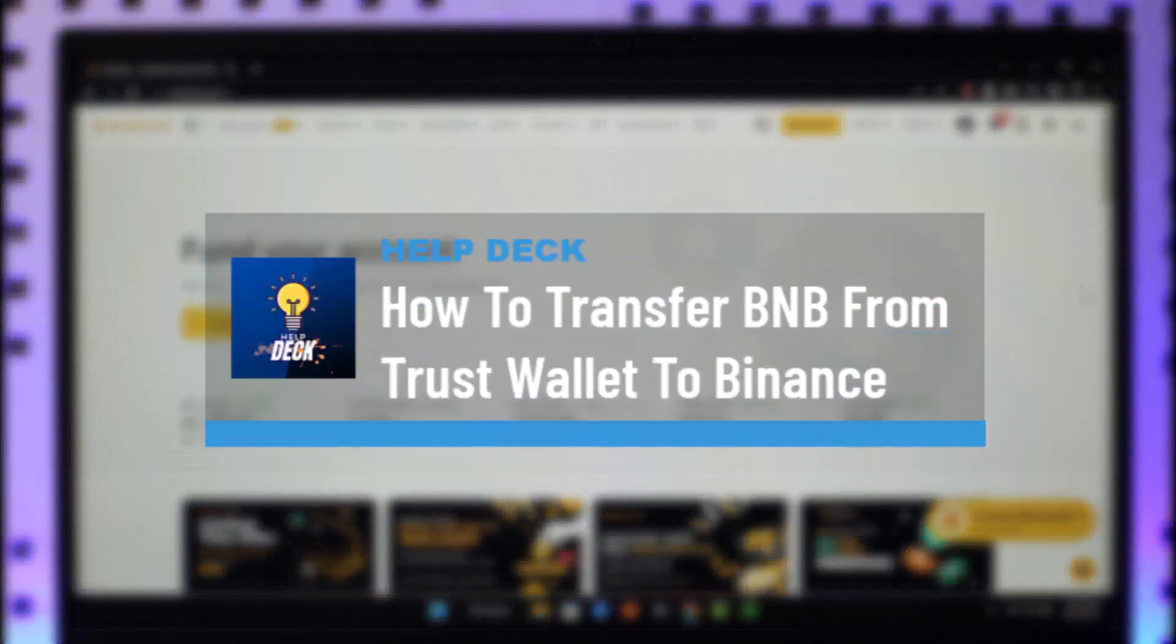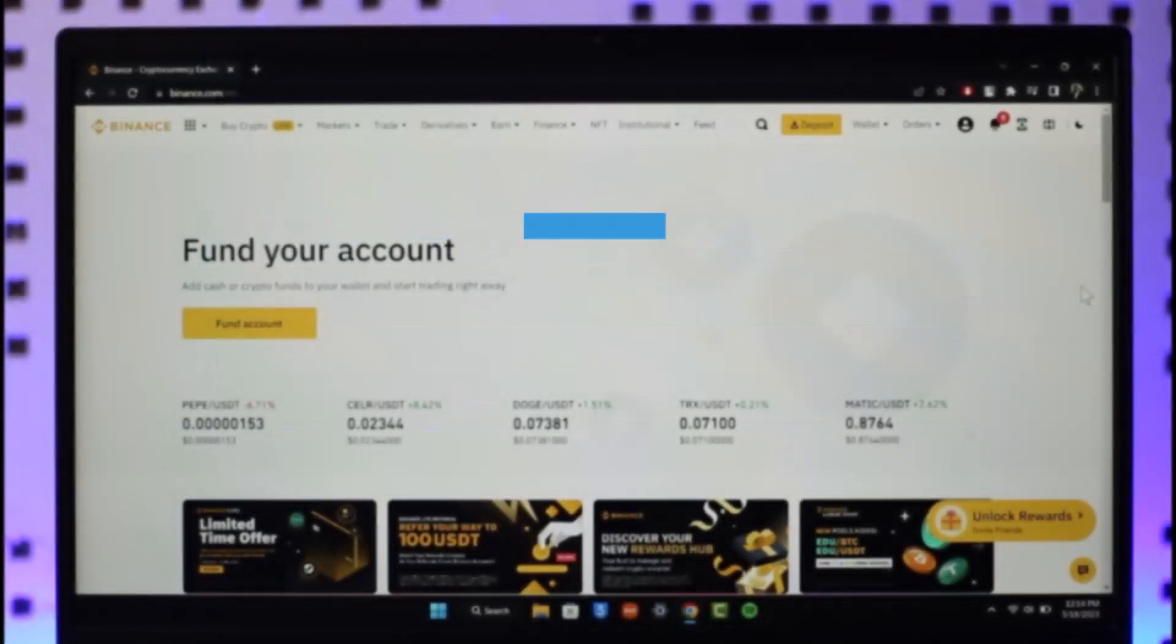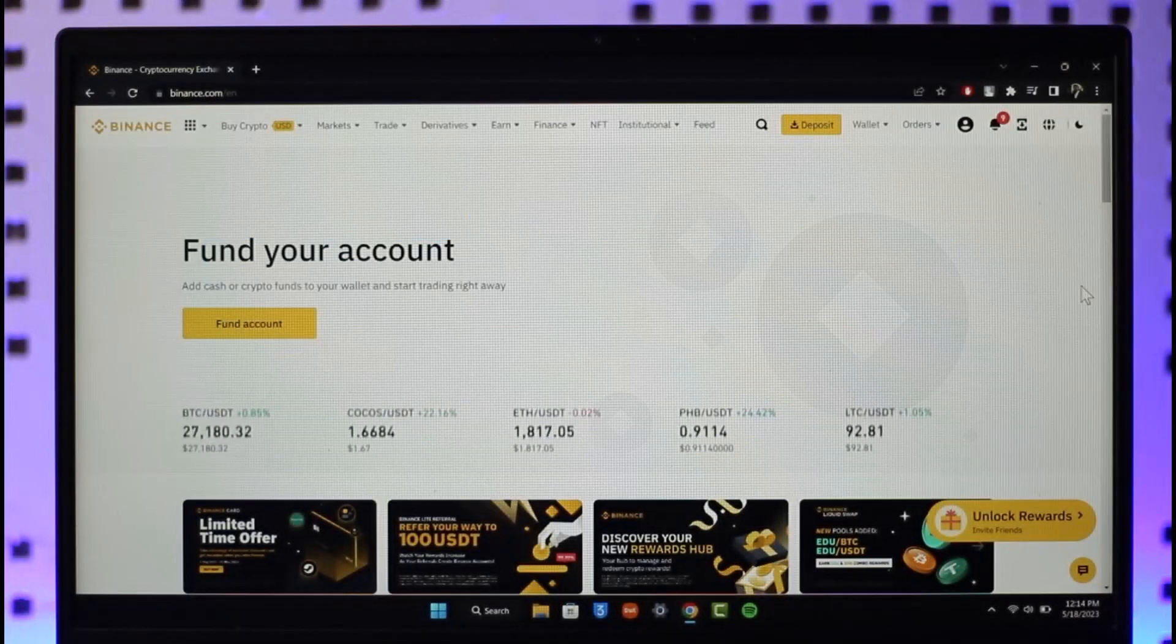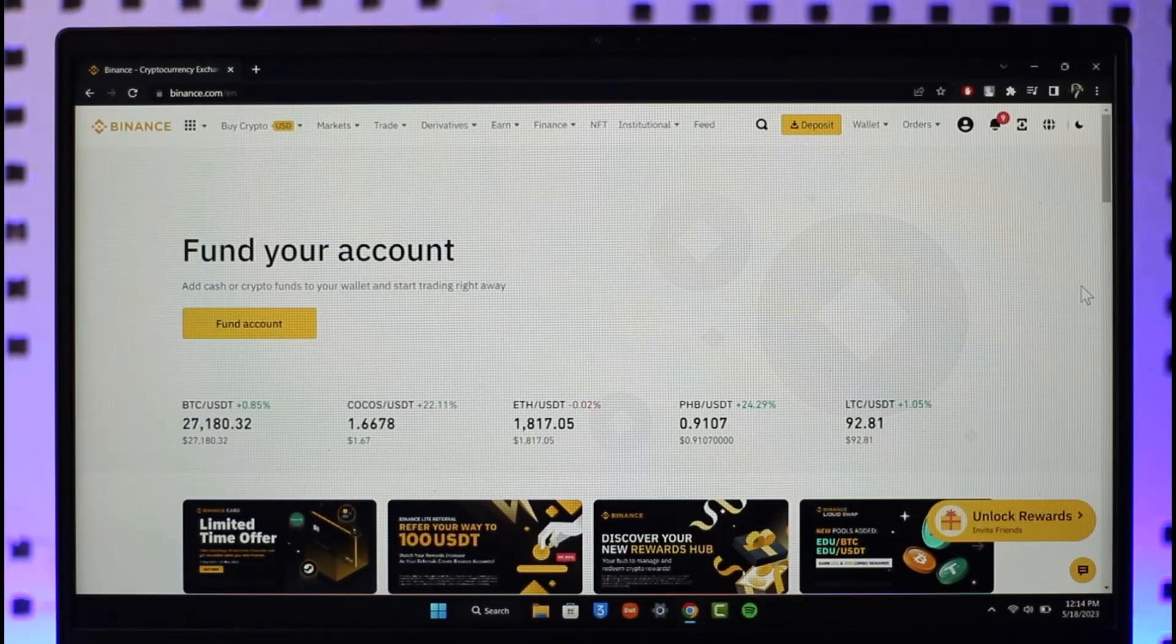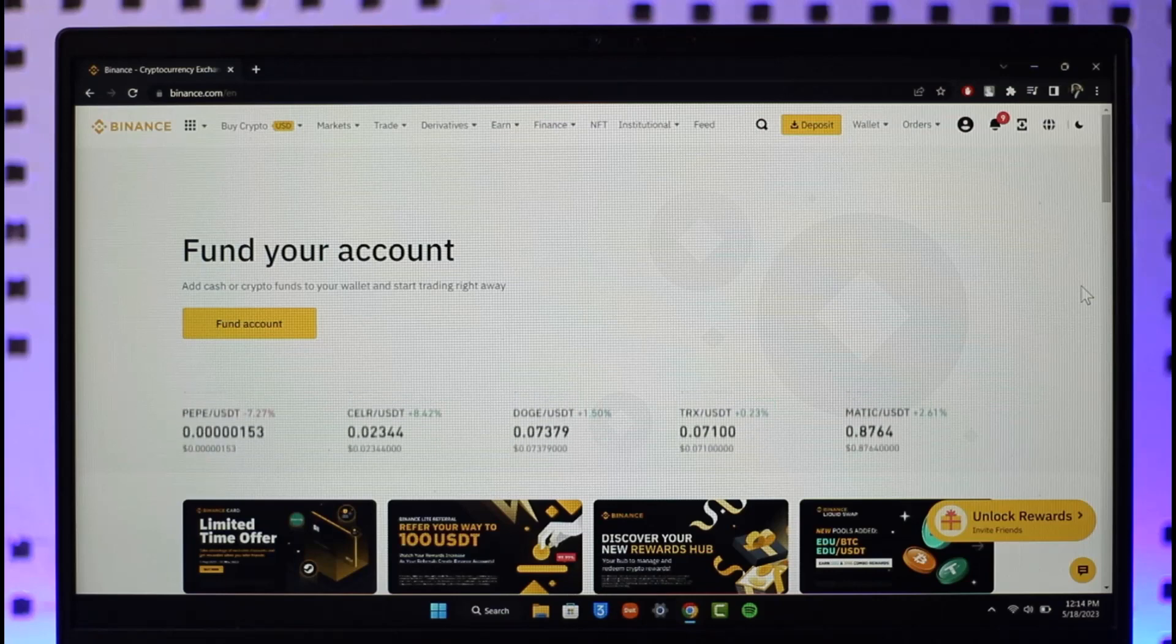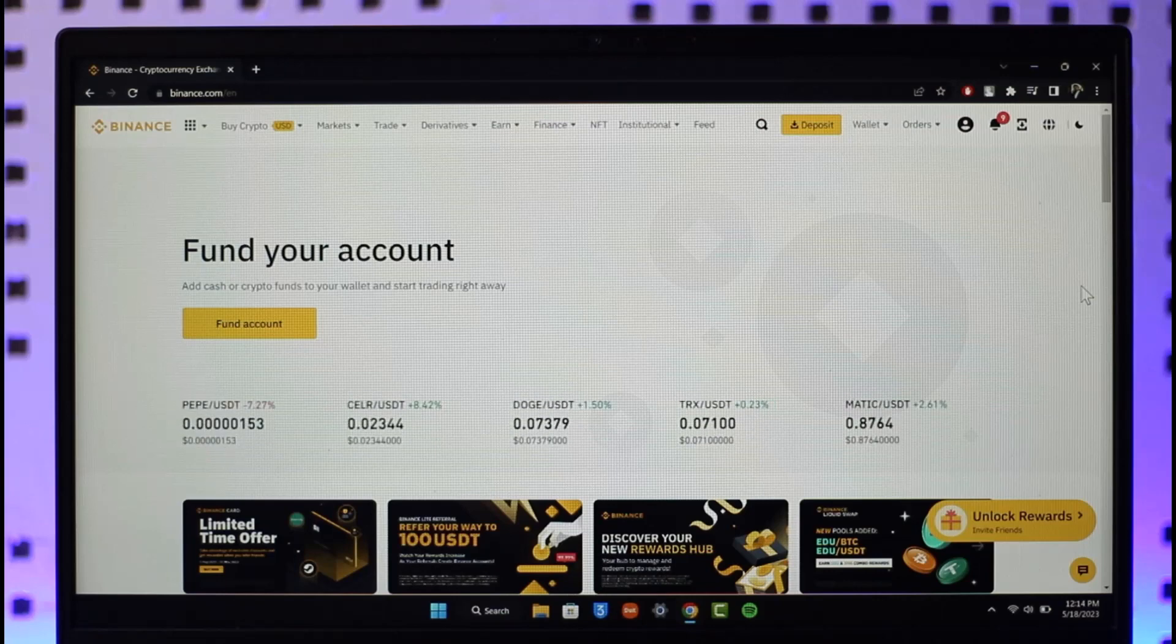How to transfer BNB from Trust Wallet to Binance. Hi everybody, welcome back to our channel. In today's guide video, I will guide you through the steps on how you can transfer BNB from Trust Wallet to Binance. Just make sure to watch the video till the end.